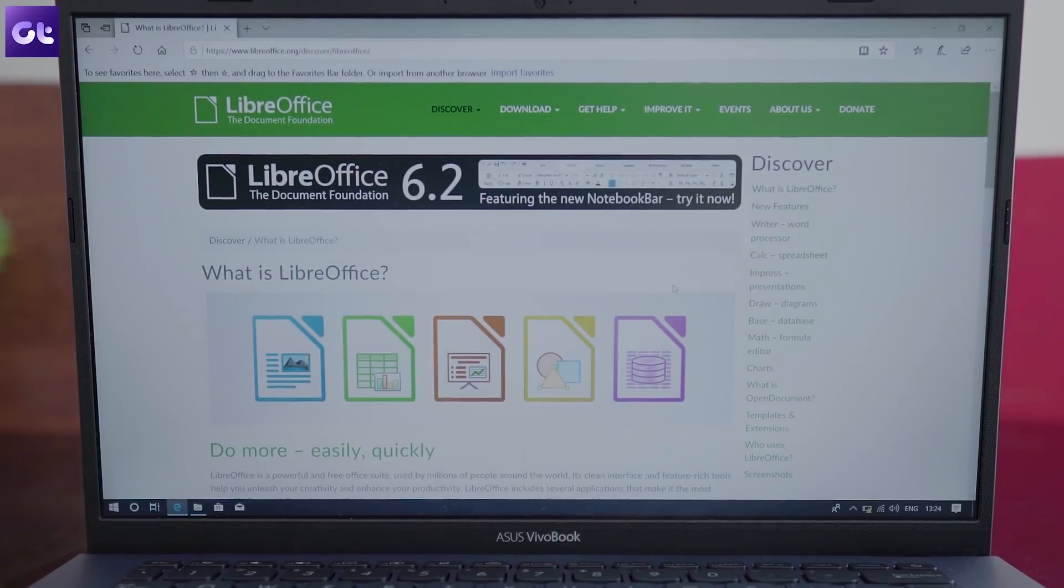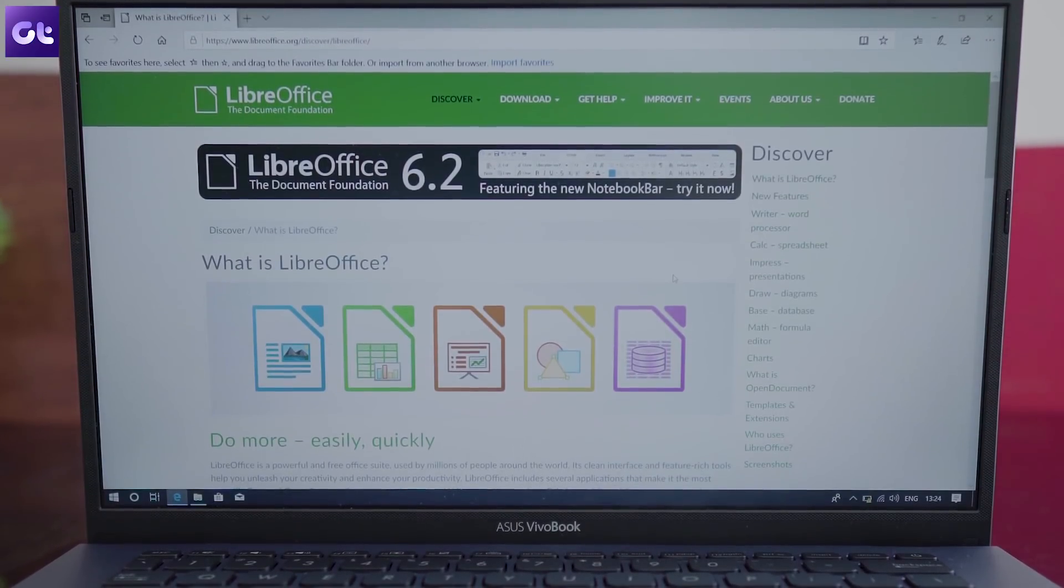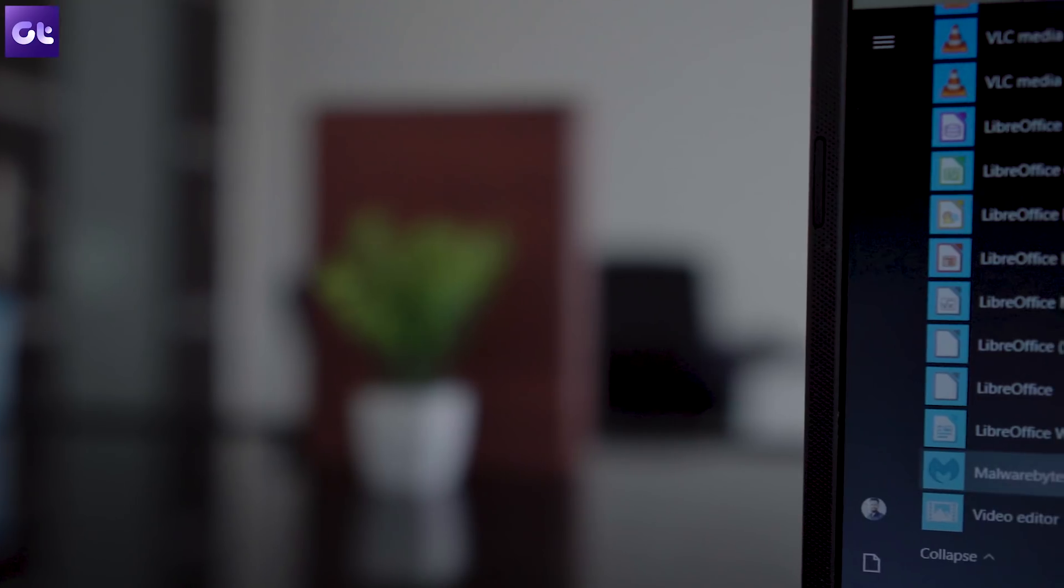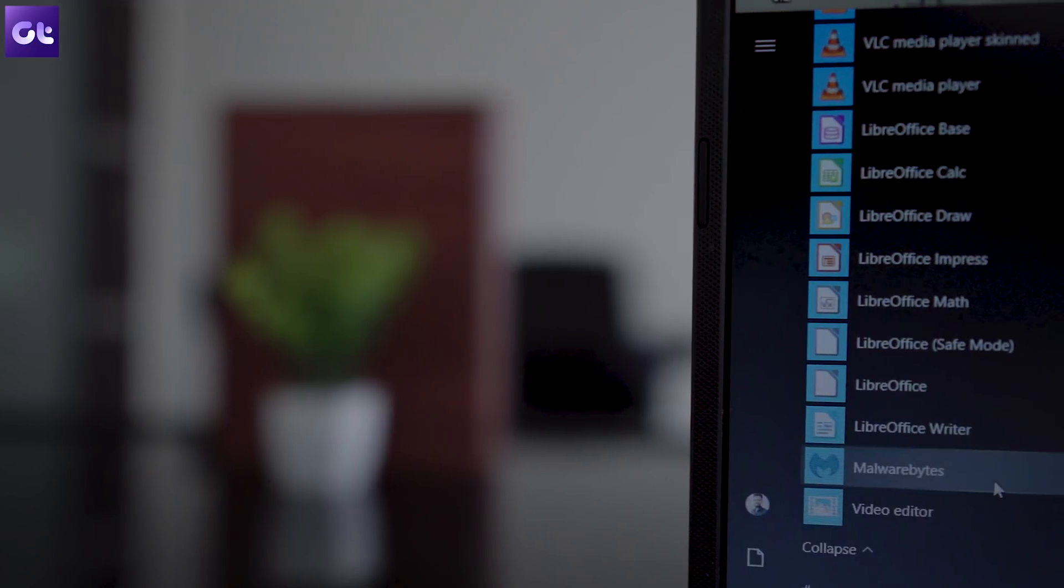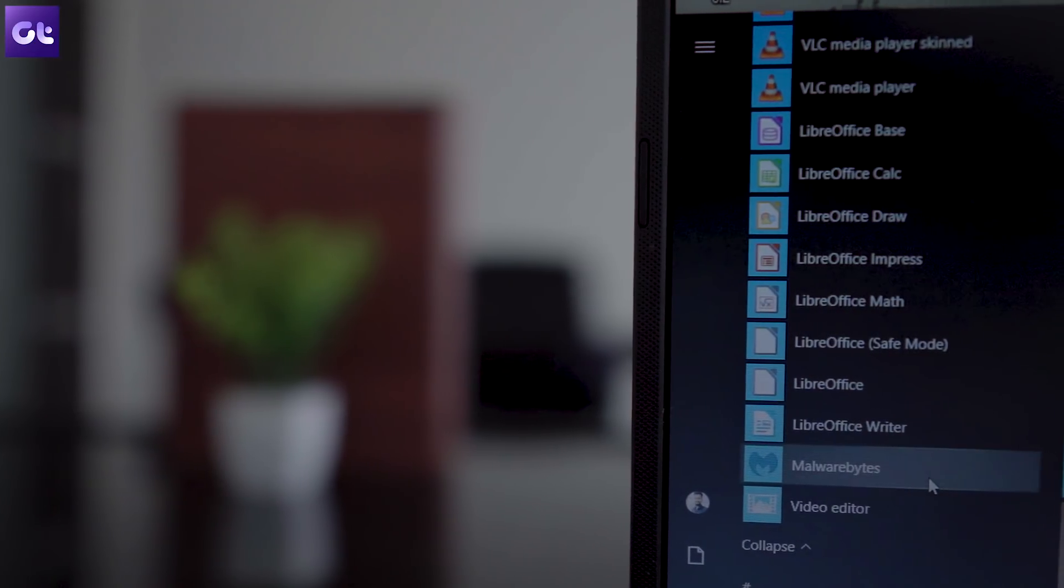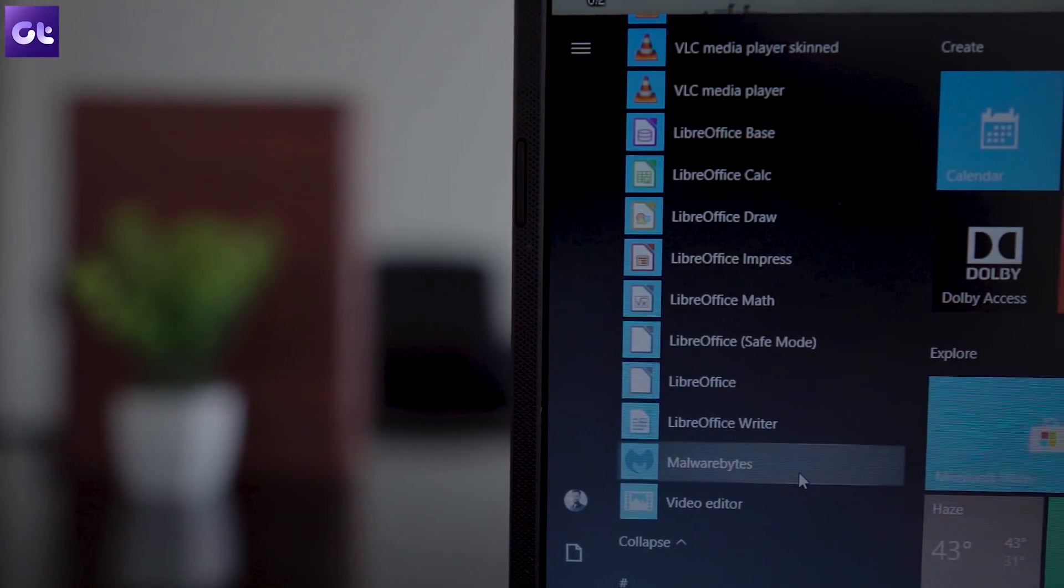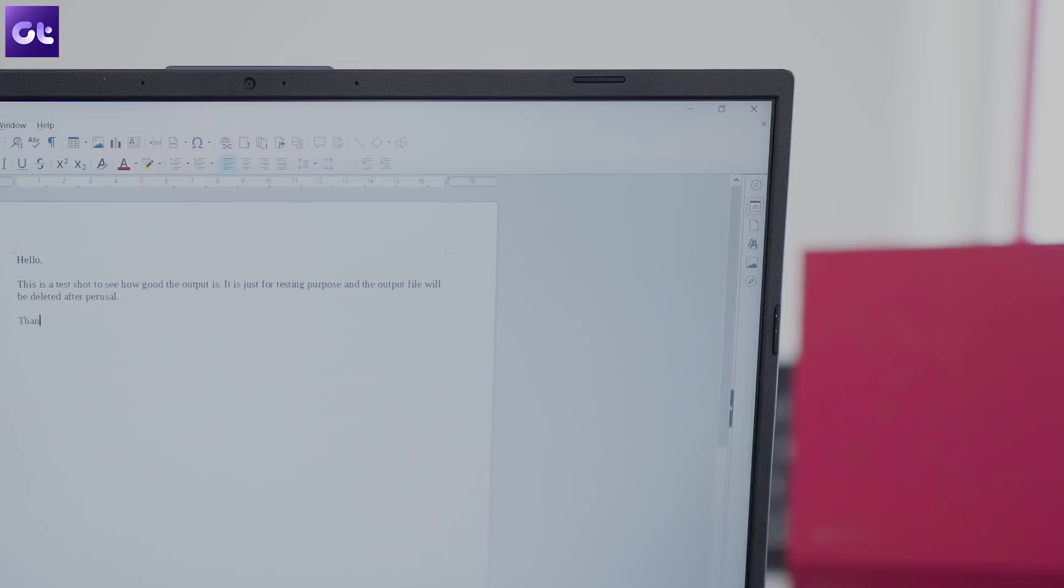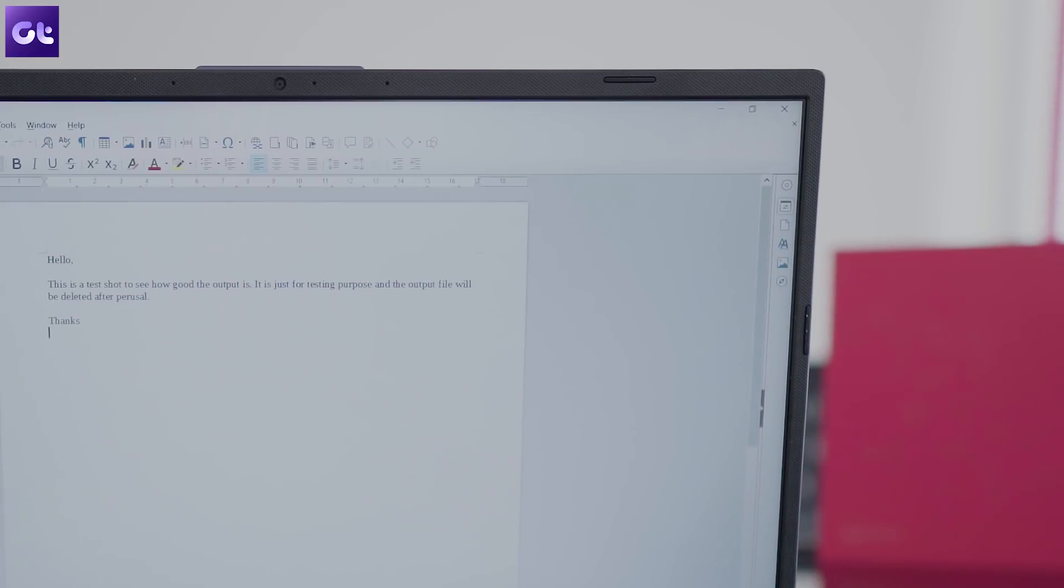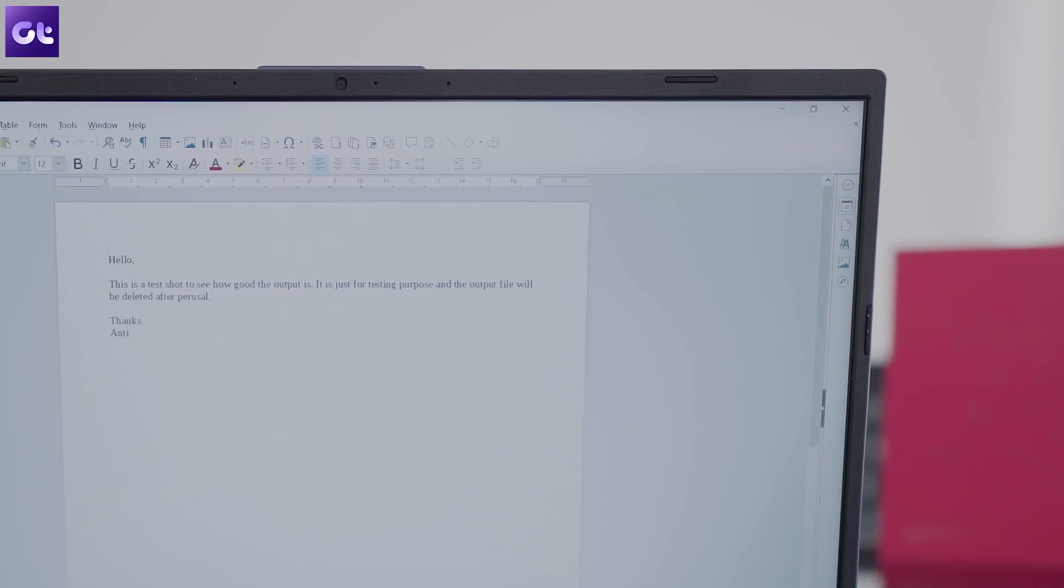It's a free and open source Office Suite that works quite well and has alternatives to Microsoft's Word, Excel, PowerPoint and other software. It might not be as aesthetically pleasing as Microsoft Office, but it gets the job done.